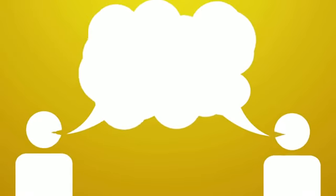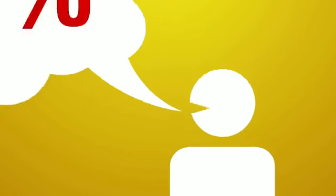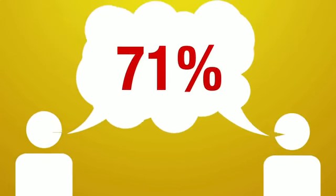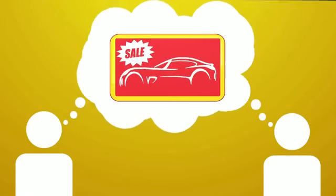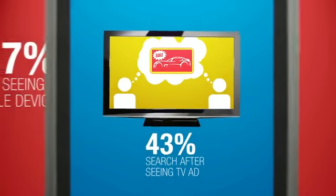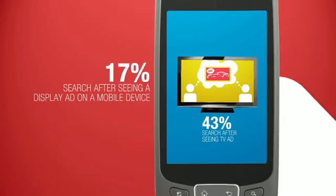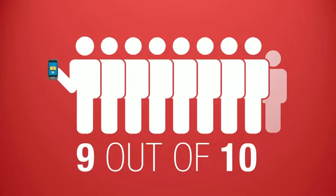And while word-of-mouth, or seeing a product in-store, may lead people to search on smartphones, 71% search because we saw an ad, both on traditional media and on our phones. And we're acting on it.